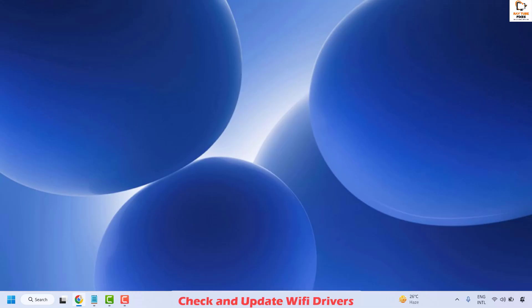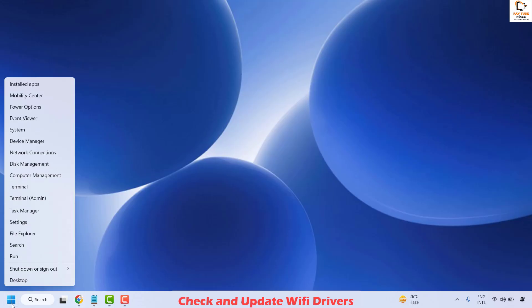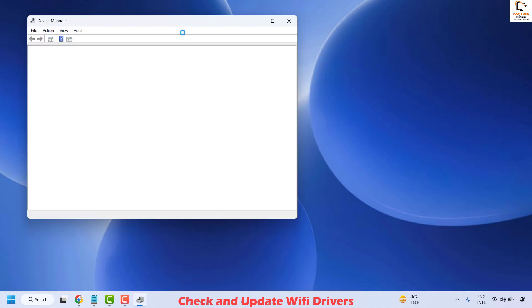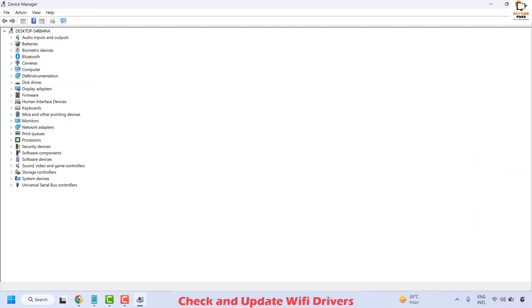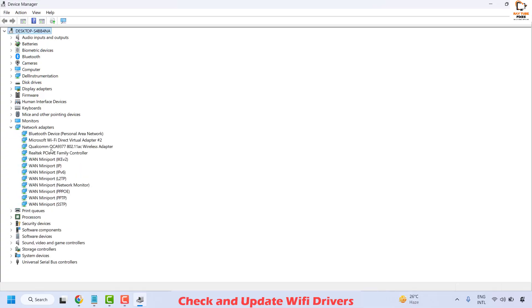The next step is to check your Wi-Fi drivers from Device Manager. Right click on the start button and click on Device Manager. Once Device Manager is open, expand the window and look for Network Adapters. Make sure your default network drivers are enabled with no red cross or greyed-out indicators.